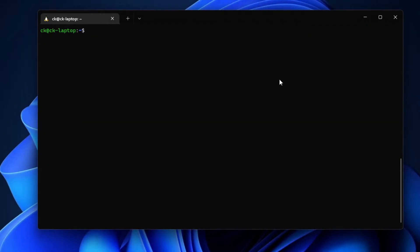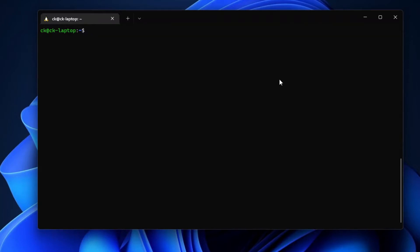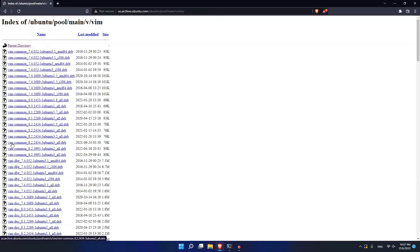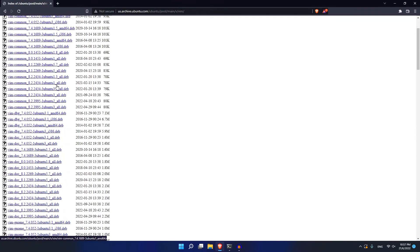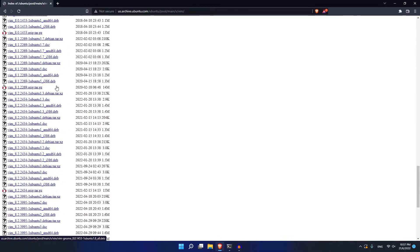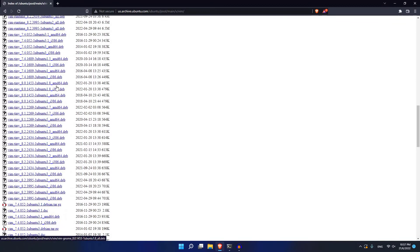First, let's look at how we can use wget to download a single file. As you can see right now, I'm in the Ubuntu official repository and if I go into the vim folder, I can see a bunch of different files inside.